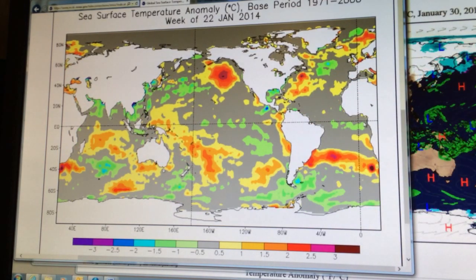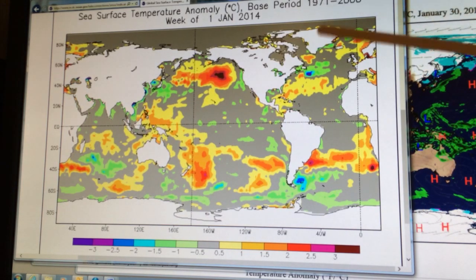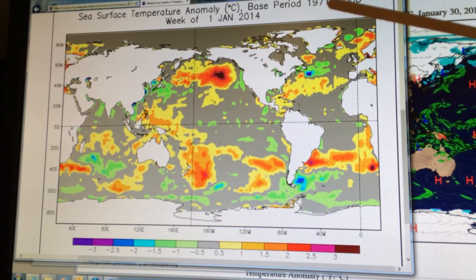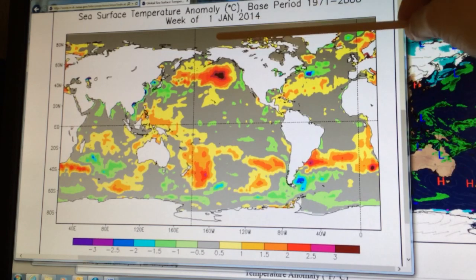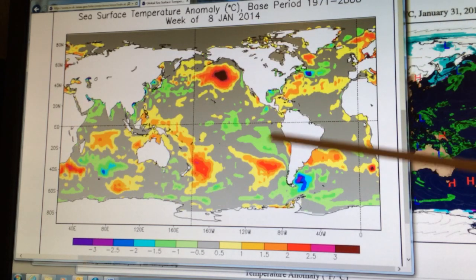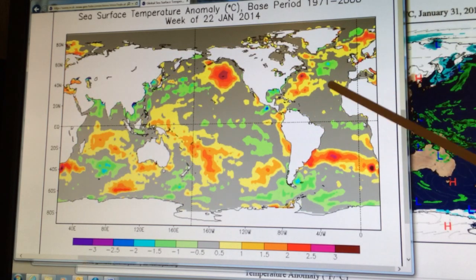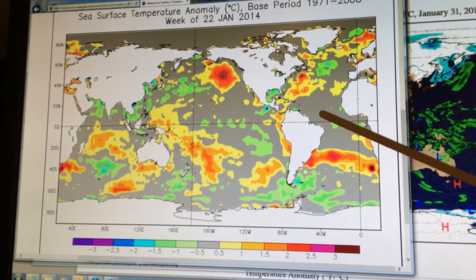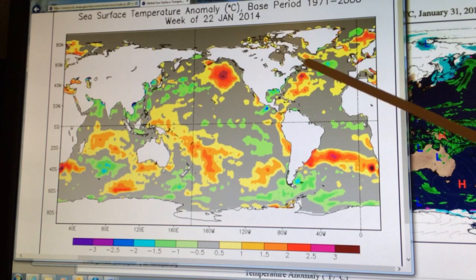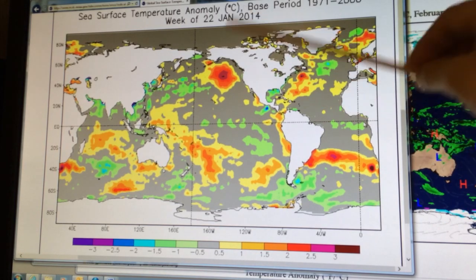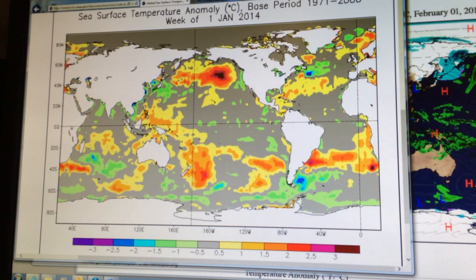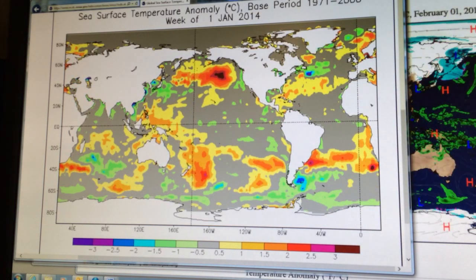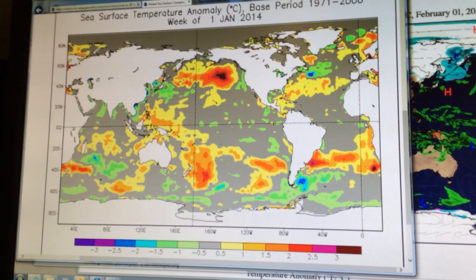Those big-picture global system reasons are why Antarctic sea ice is growing. We're losing our Arctic sea ice and snow cover — the albedo is decreasing greatly in the Arctic and it's changing the circulation patterns of the whole planet. So yes, climate change is causing the increase of sea ice in Antarctica.